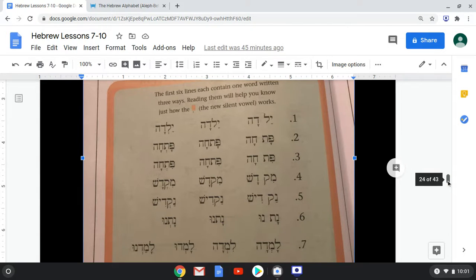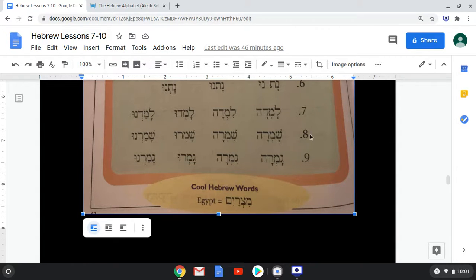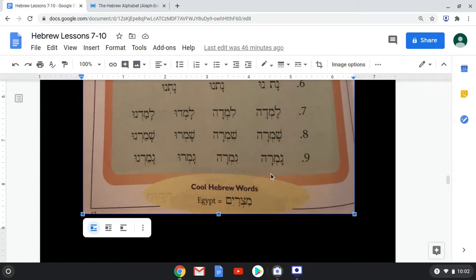Now they're going to switch it up on us. Seven, we have Lamda, Limda, Lamdu — and now a three-syllable form: Lamadnu. Eight, Shamra, Shimra, Shamru — and the three-syllable: Shamarnu. Nine, Gamra, Gamru, Gamarnu.